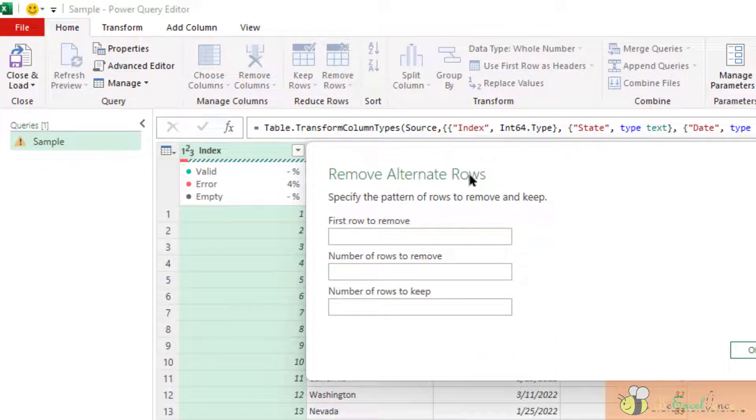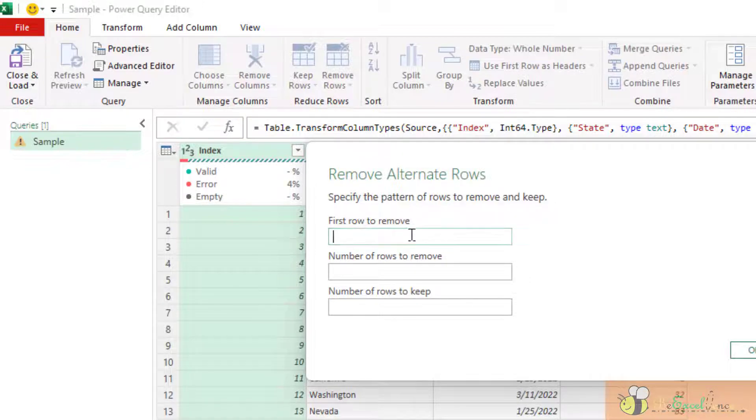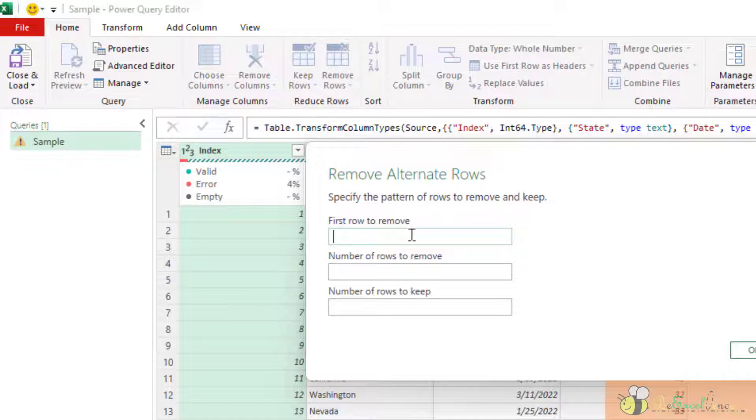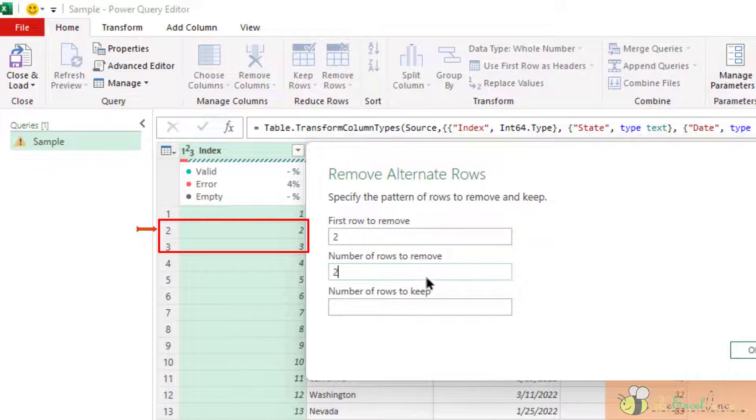we can specify the first row to start the pattern, say starting from second row. I want to remove two rows of record, and then keep one row of record.